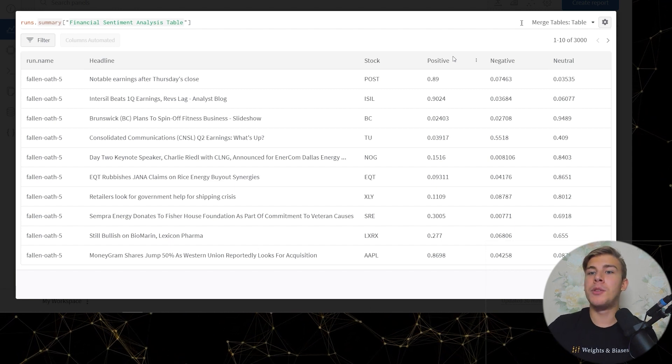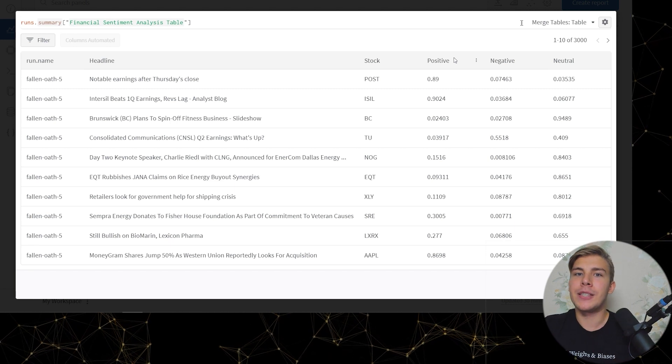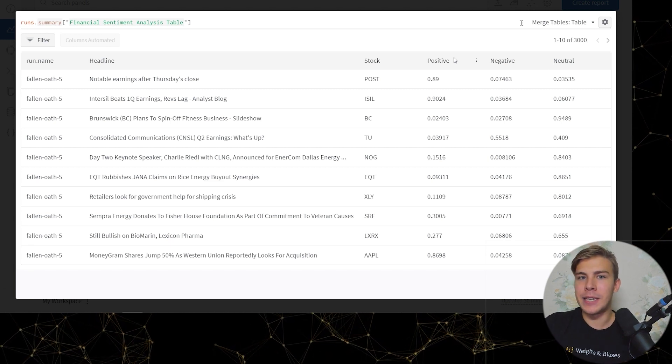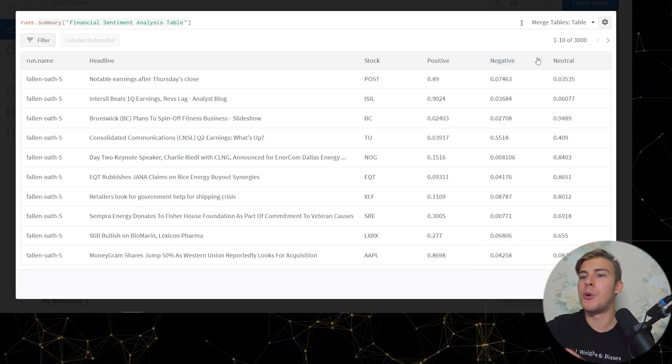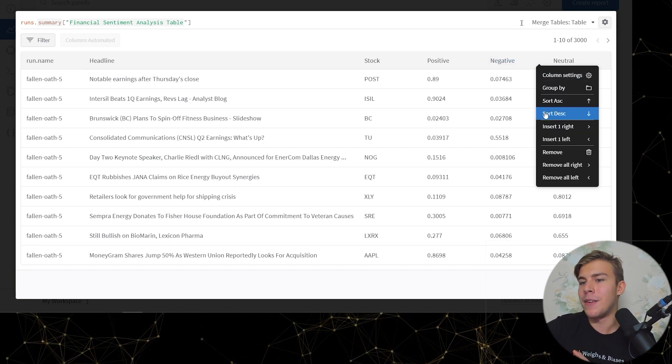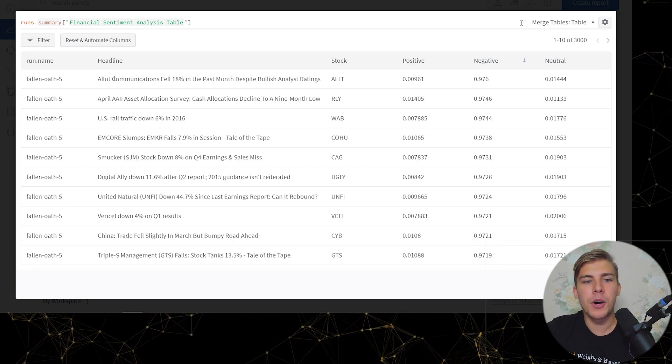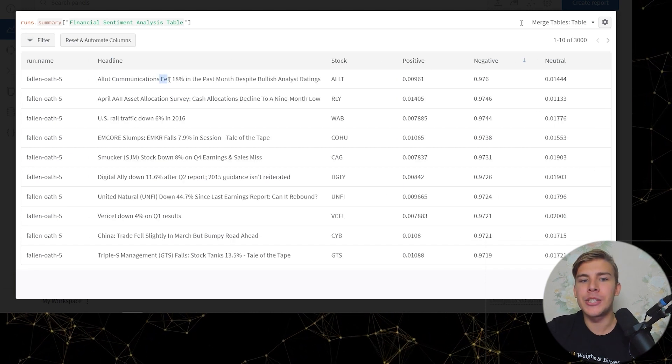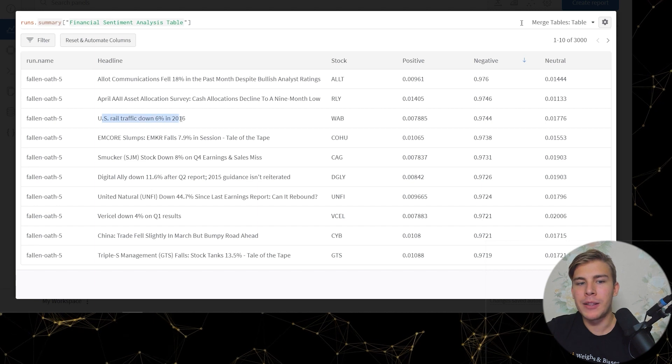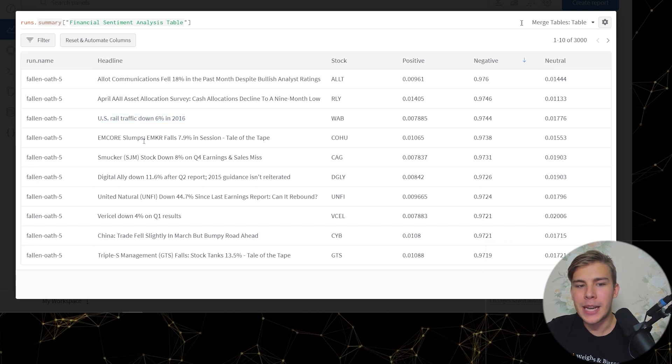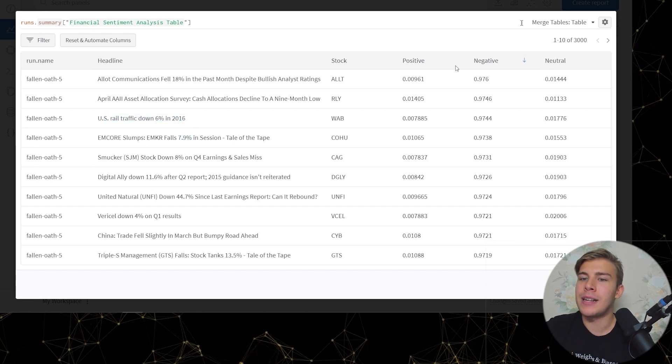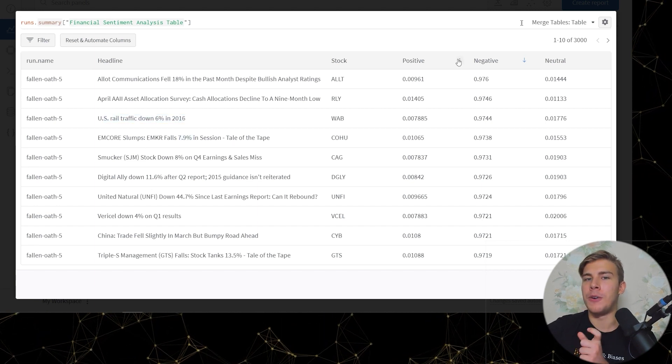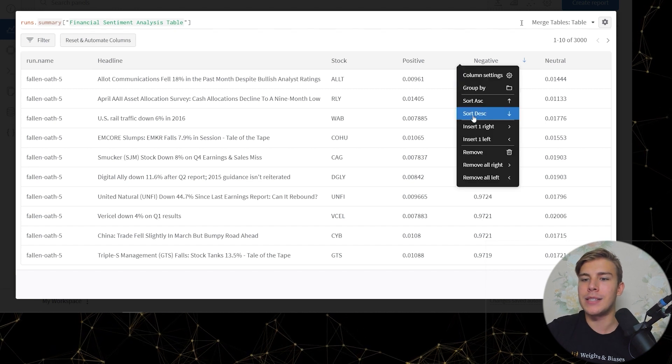First thing we can do is sort the predictions in ascending or descending orders and try to find, say, the most negative headlines. So out of communications fell 18%, US traffic rail down 6%, fall 7.9%. Let's try also sorting by the positive headlines.